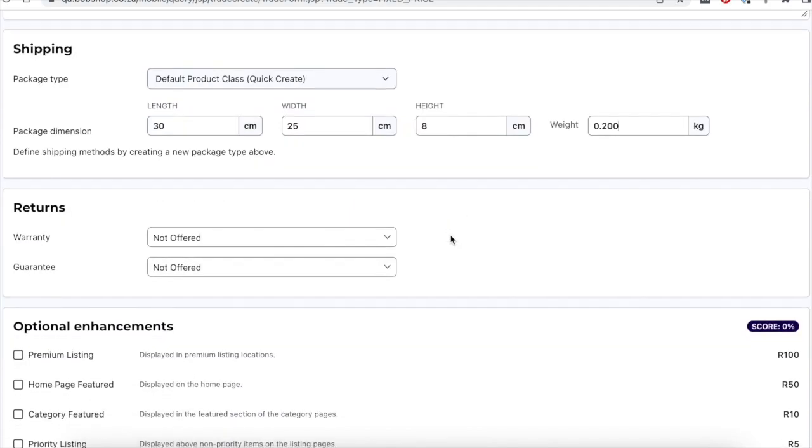It is recommended to offer warranties and guarantees to your buyers. This provides an additional level of trust and security for your buyers.